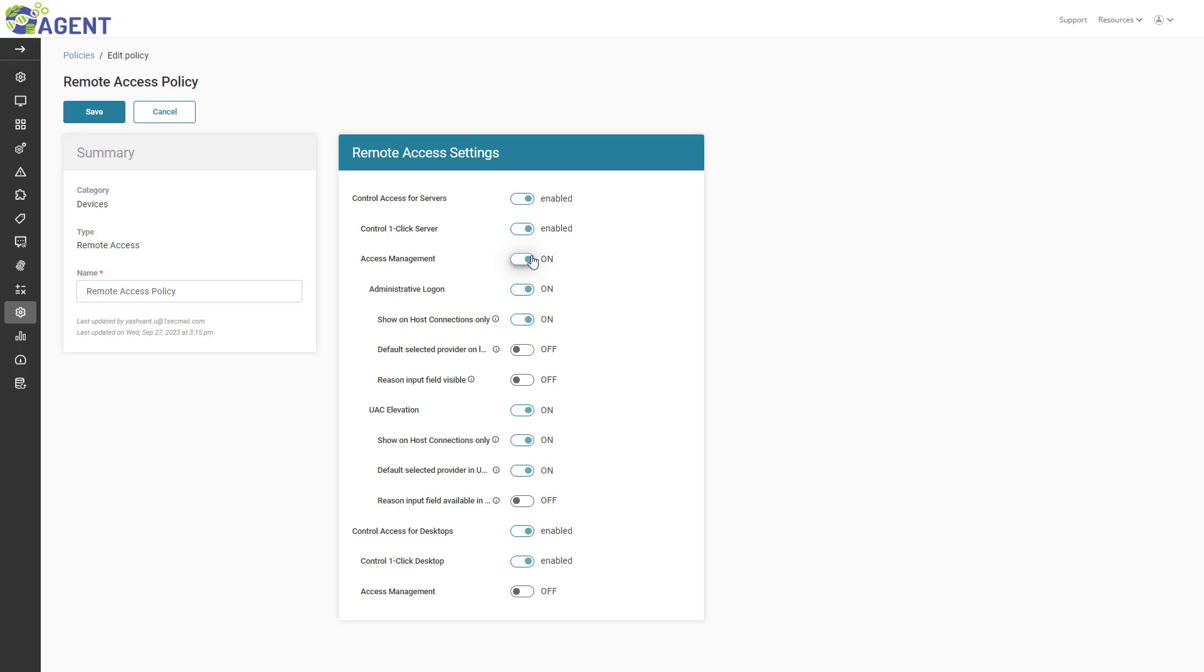From here, I am given more options to configure Access Management features. The options are split into two sections: Administrative Logon and UAC Elevation.